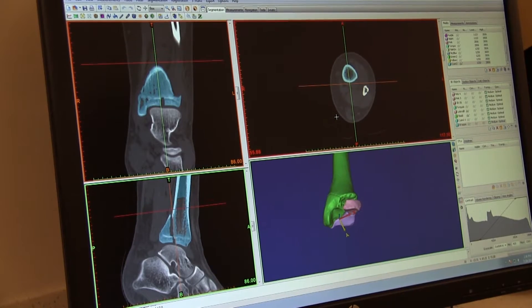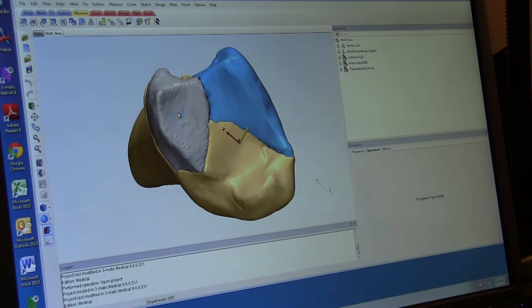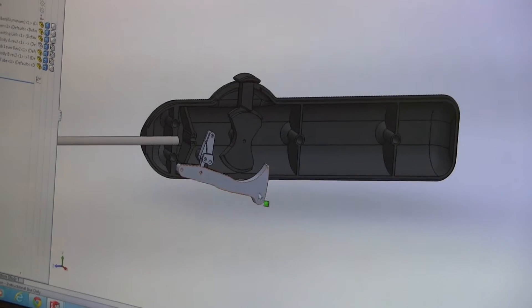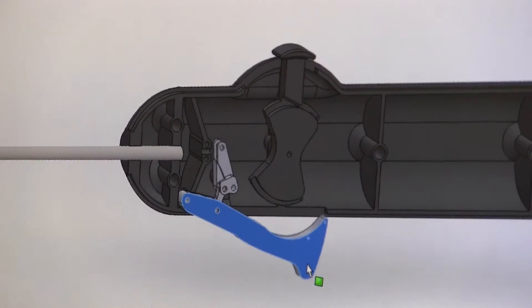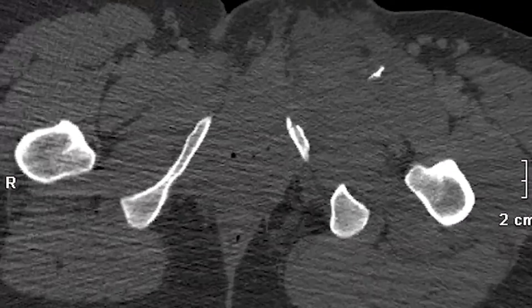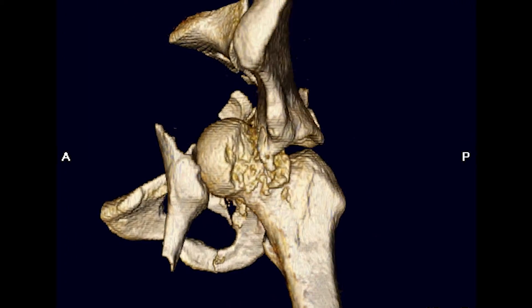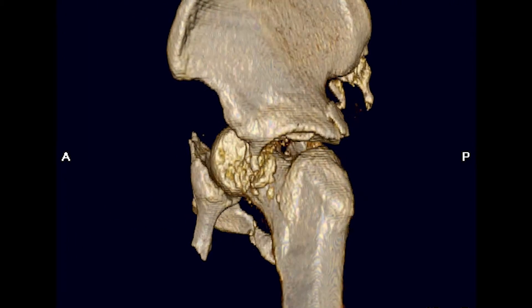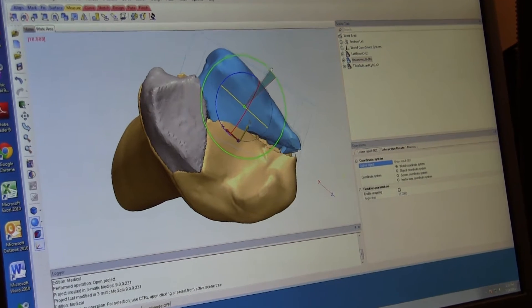Typically 3D printing starts with a digital blueprint, which describes the 3D structure of whatever it is that you're trying to build. These blueprints can be formed from the ground up using computer-aided design tools, as you would for developing a medical device, or you can use medical images — volumetric images — to develop models of a patient's anatomy. We typically use 3D volumes of CT or MRI data as the foundation of our digital blueprints.